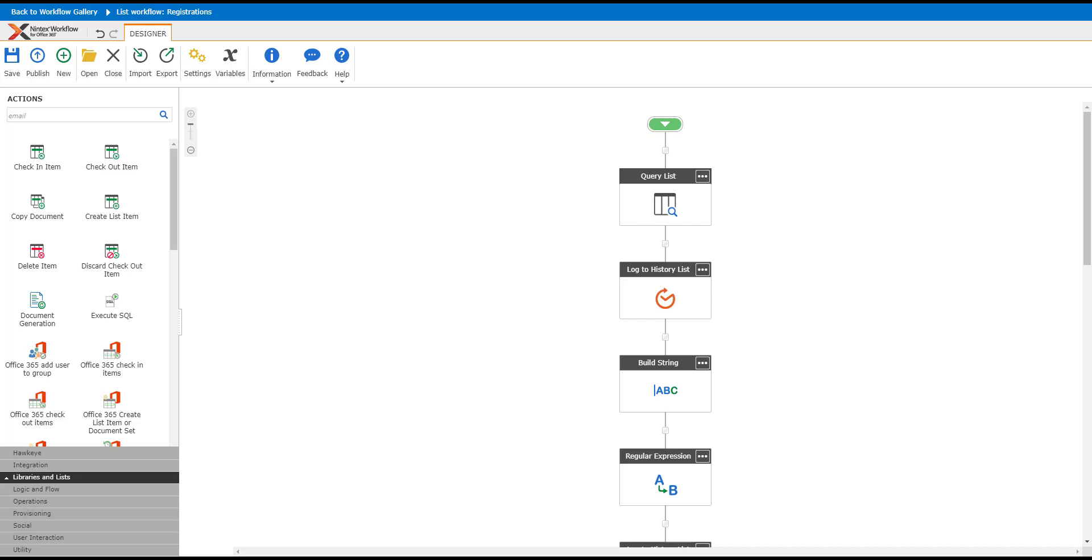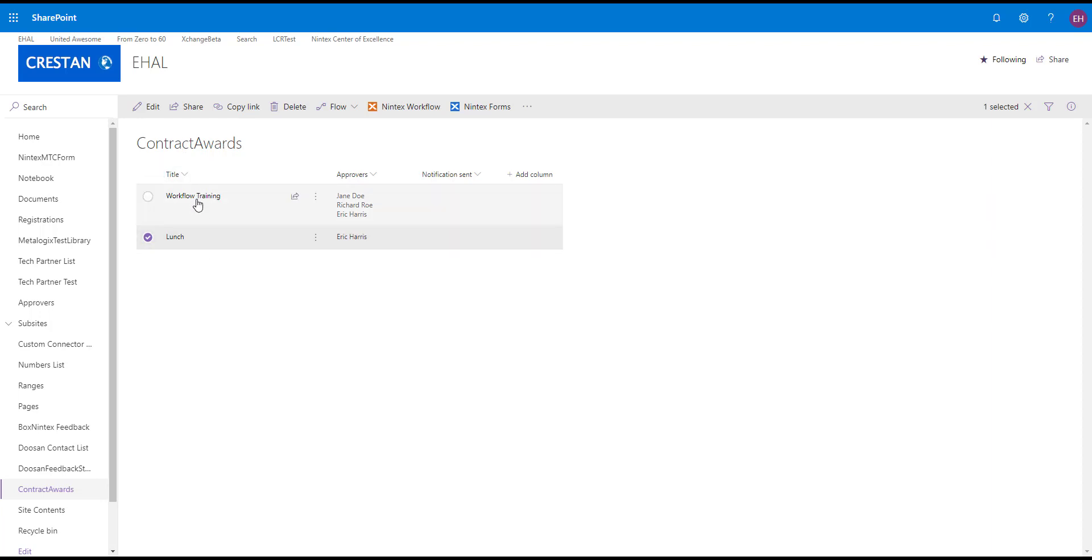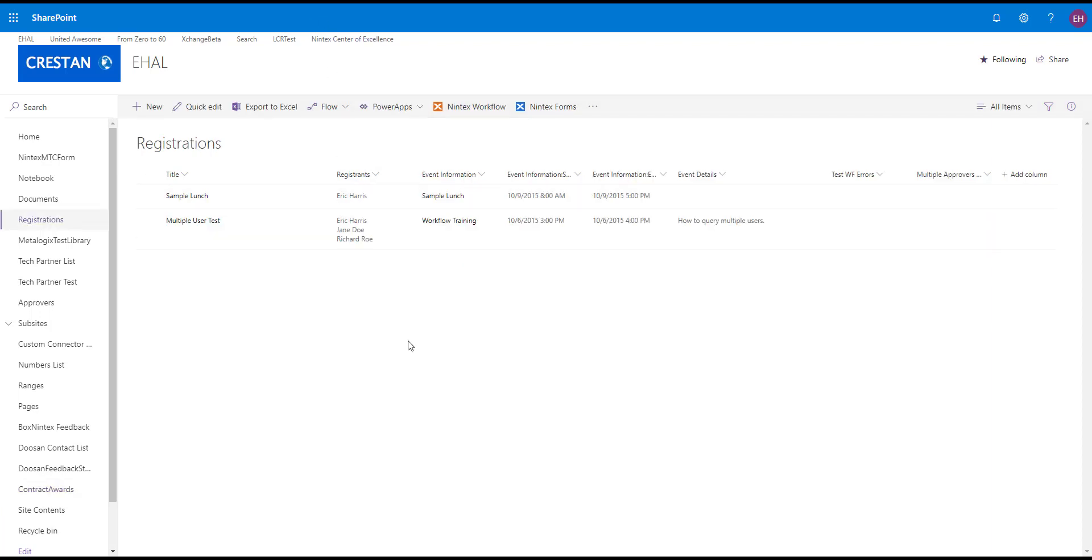How I did that: I set up two different lists. My first list is Contract Awards—this is essentially my approvers list. The approvers saying workflow training is a set of approvers, and lunch is another set of approvers. I'm just using a list I already had.